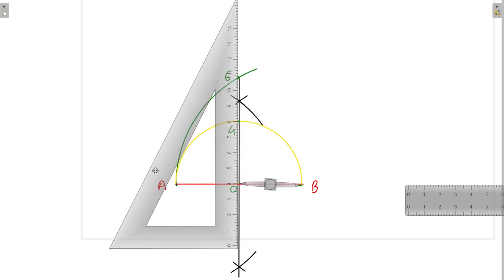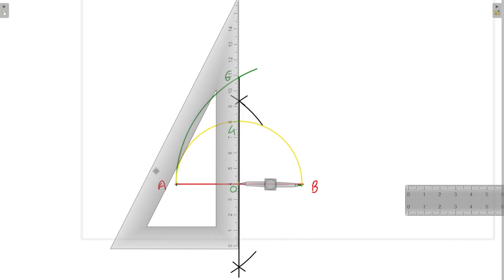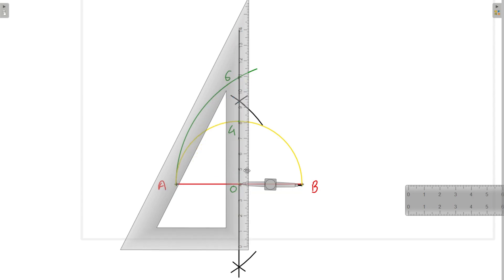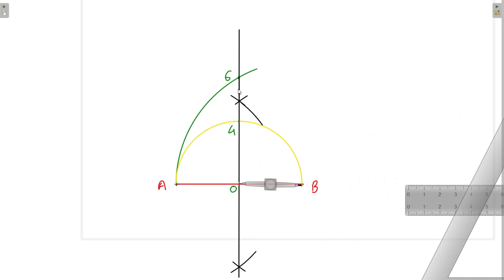Now we will extend this perpendicular bisector line slightly. So we have extended the perpendicular bisector line and we have point number 4 and point number 6 on it. Now we will divide the line segment from 4 to 6.